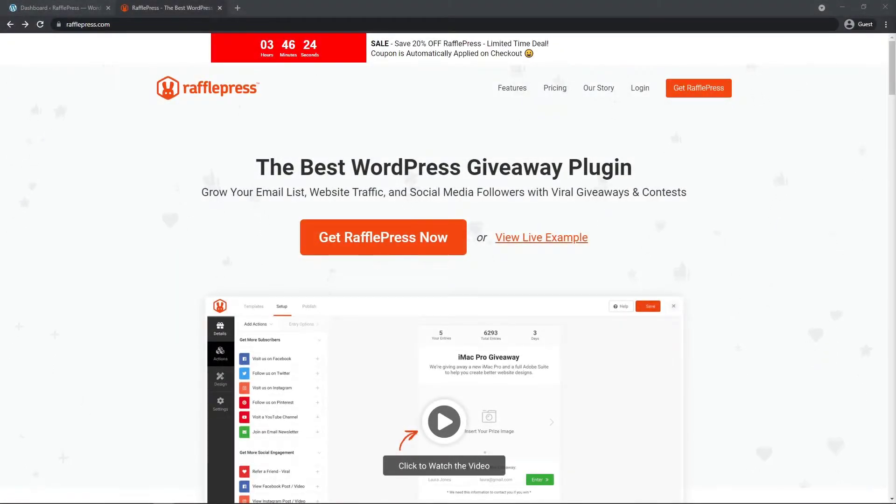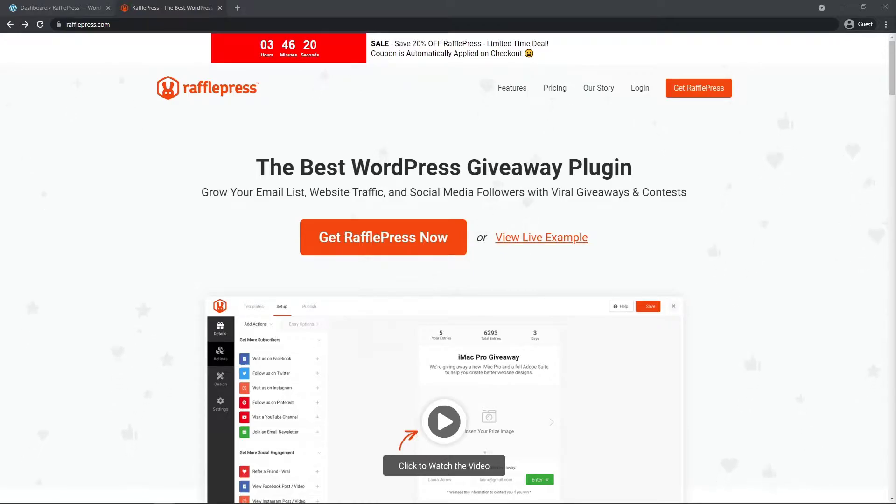If you're not sure what RafflePress is, it is the best WordPress giveaway plugin to grow your email list, website traffic, and social media followers with viral giveaways and contests.